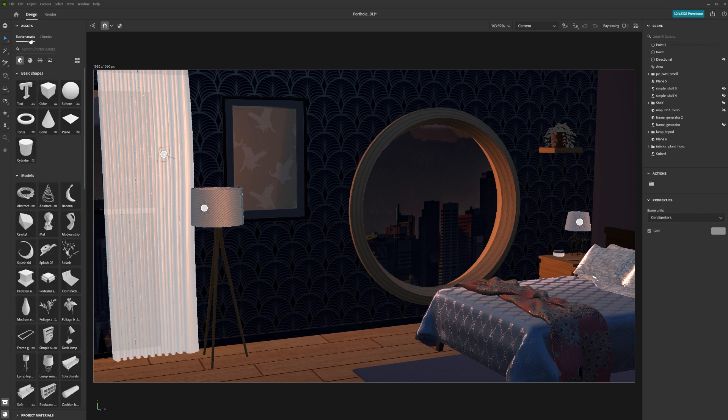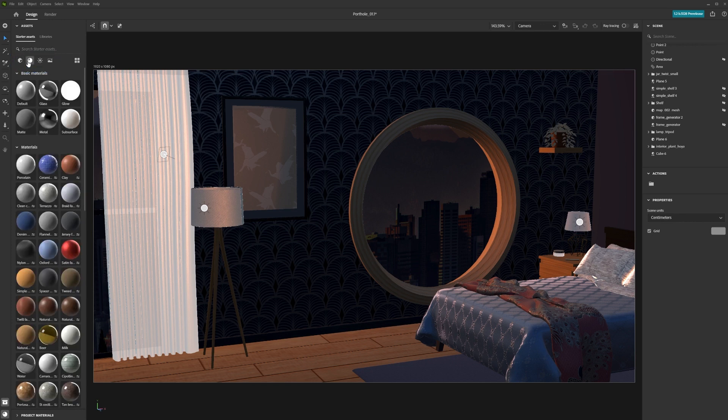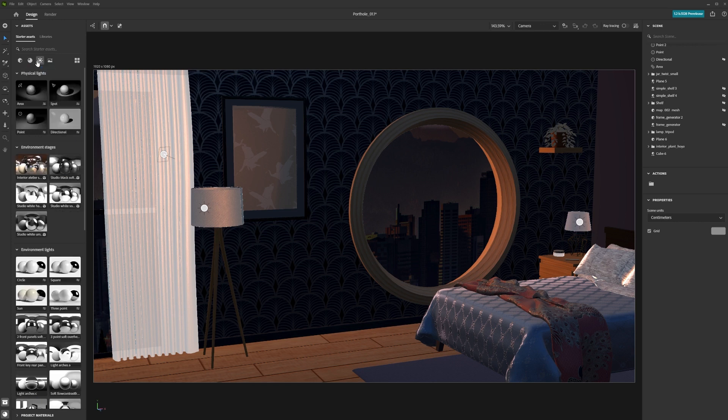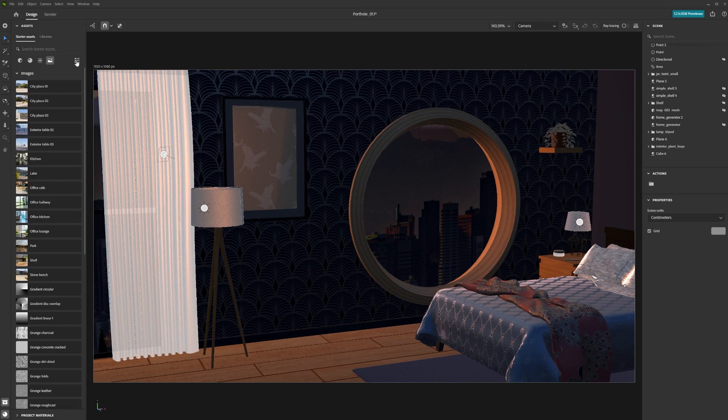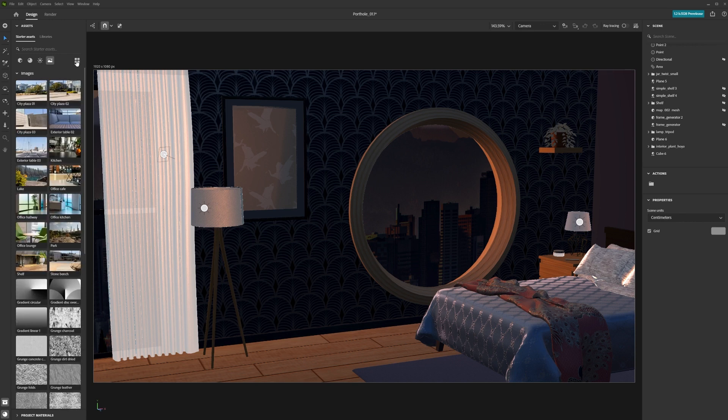You can filter the assets by selecting the icons at the top. These represent models, materials, lights or images. You can also change the way you view assets, either as thumbnails or as a list.